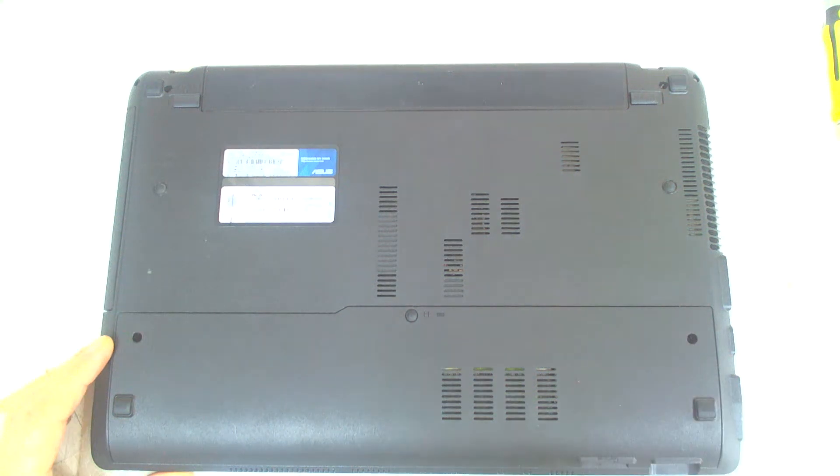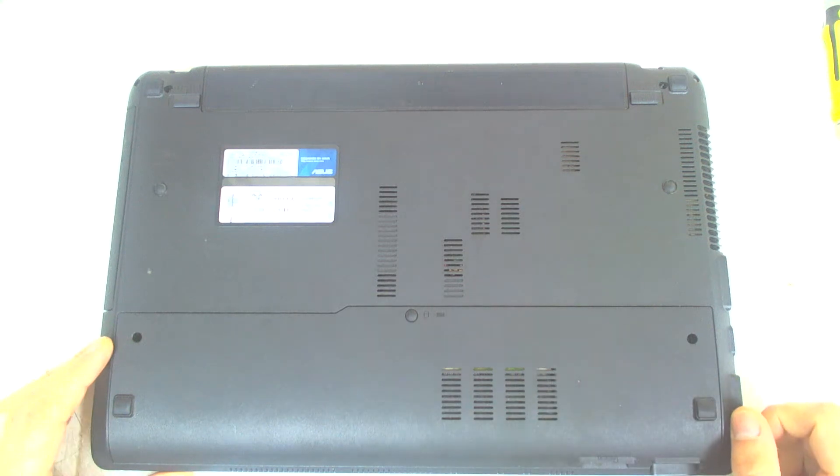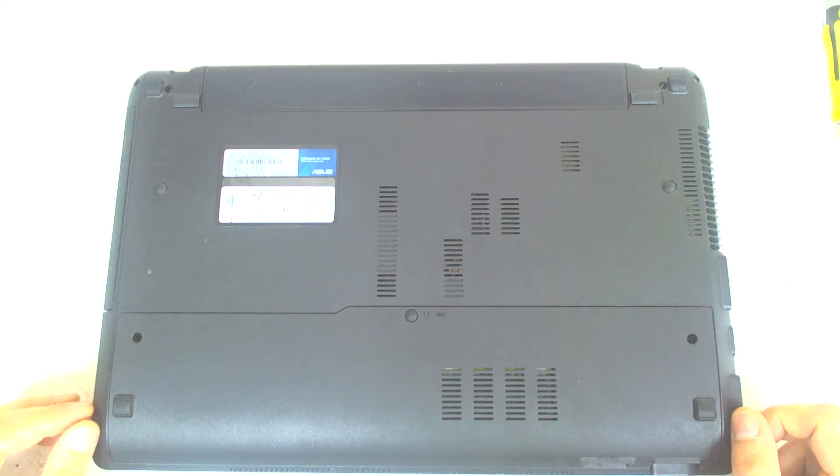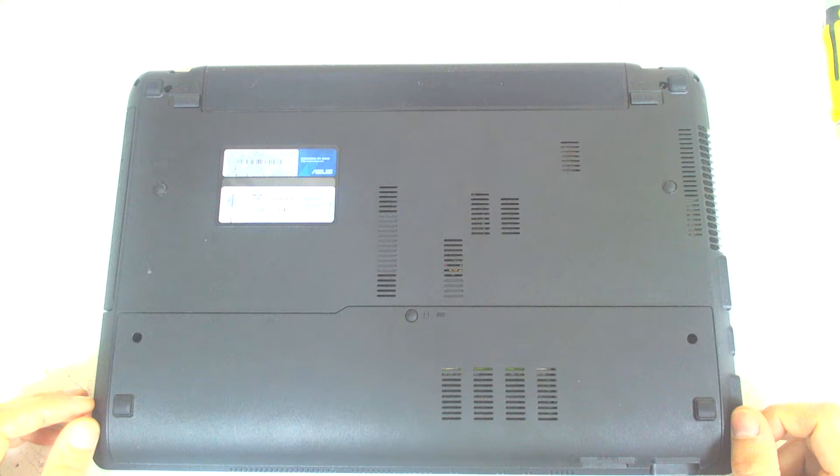Hello! This time we're going to disassemble an ASUS laptop. The model is X54H.